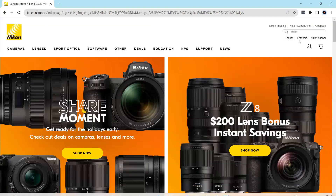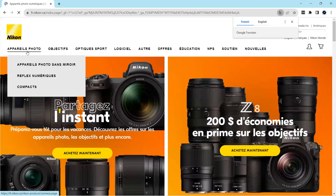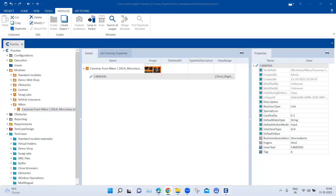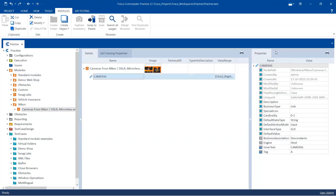But what if we need to test it in the French language? If we change this page to French, this particular text is going to change. It would work if there is a unique property like an ID which remains unique even if the language changes. But this particular link has no ID — as you can see in the properties, it is identified by the inner text and the tag. So if we change the language to French, the inner text is going to change and our test case is going to fail.